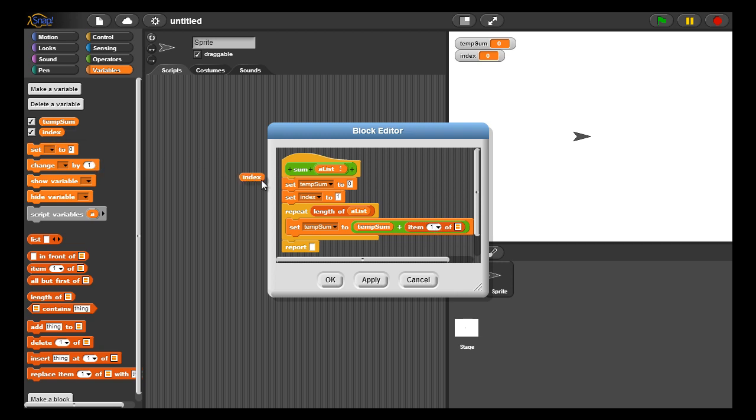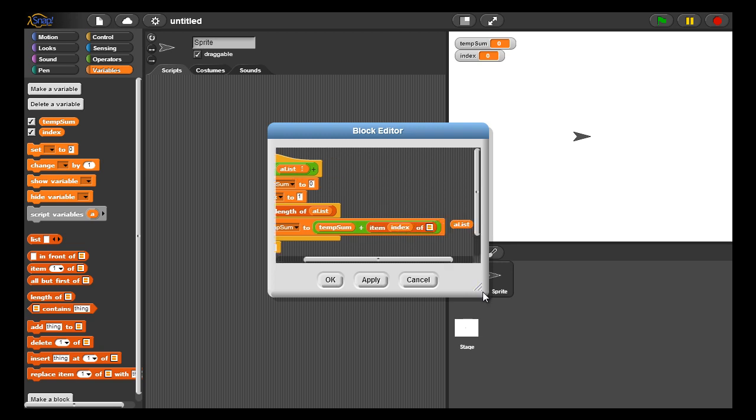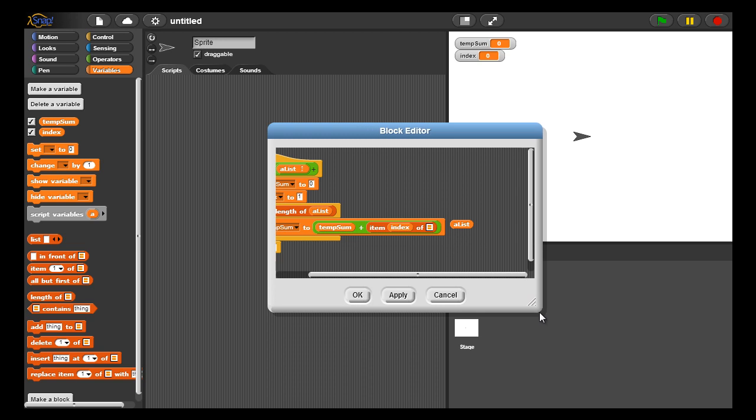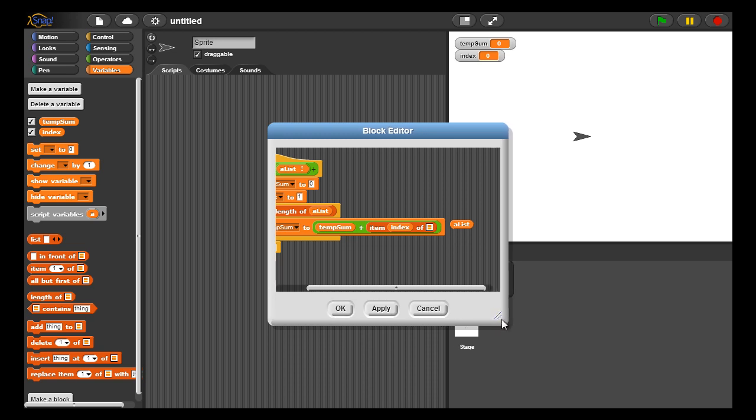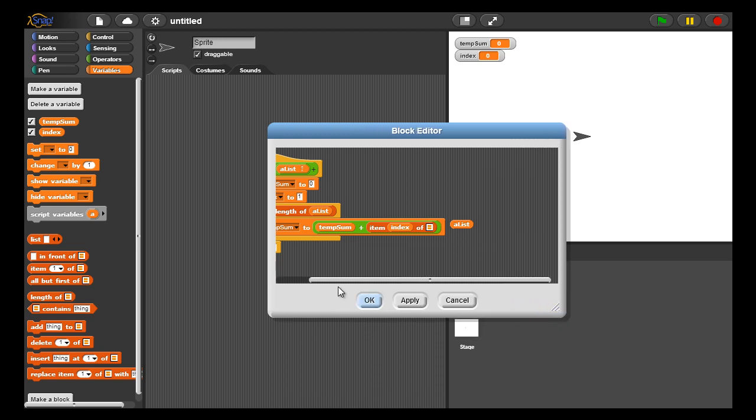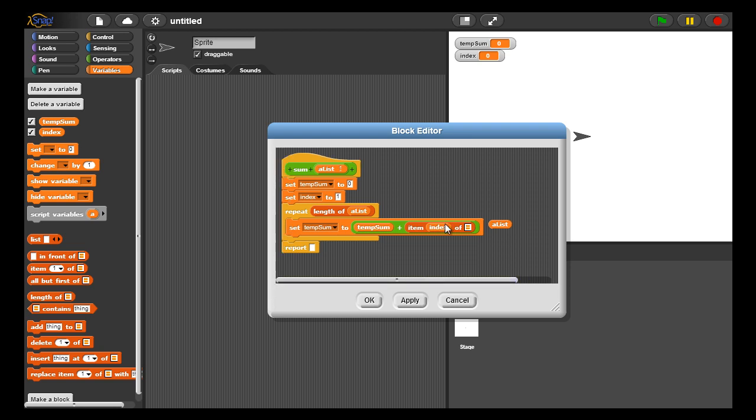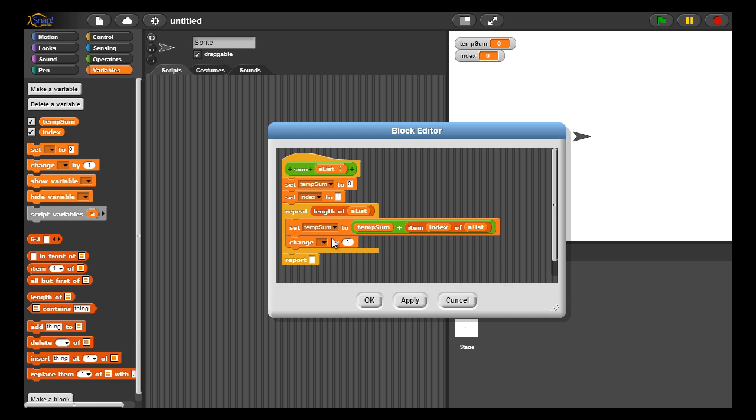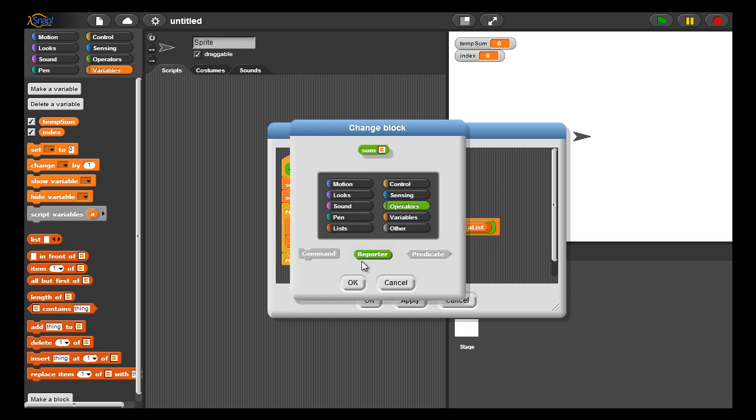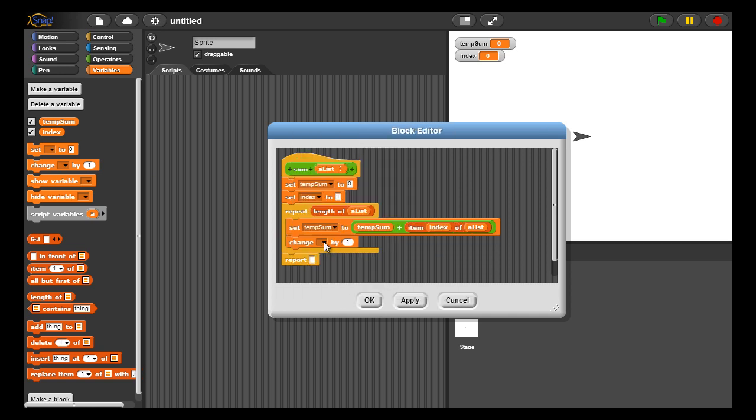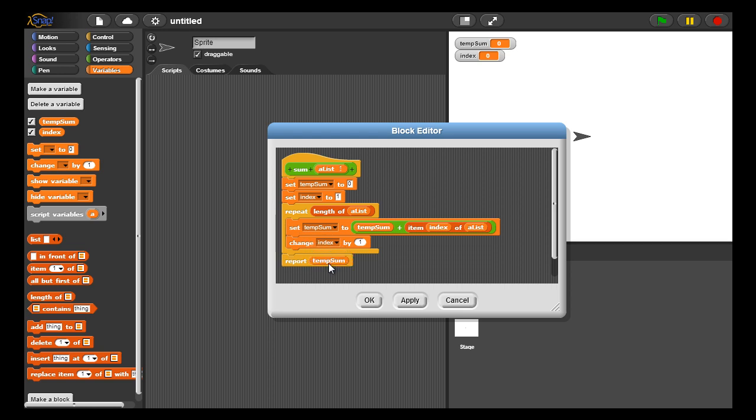This may take a little bit of time to understand, but think about this: for each value of index, when temp sum was zero and index is one, I'm just adding the first value. And each time index increases through the list, each time I increase through the list I'm adding that element to this temporary running sum. And then I need to increase index by one each time to go to the next list. And so this will loop the number of times that represents the number of elements in the list.